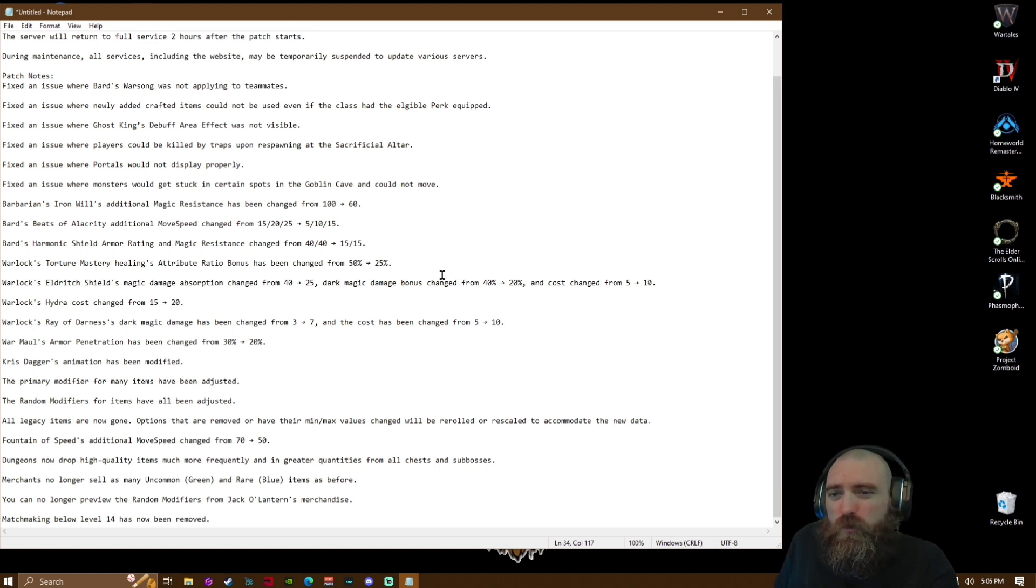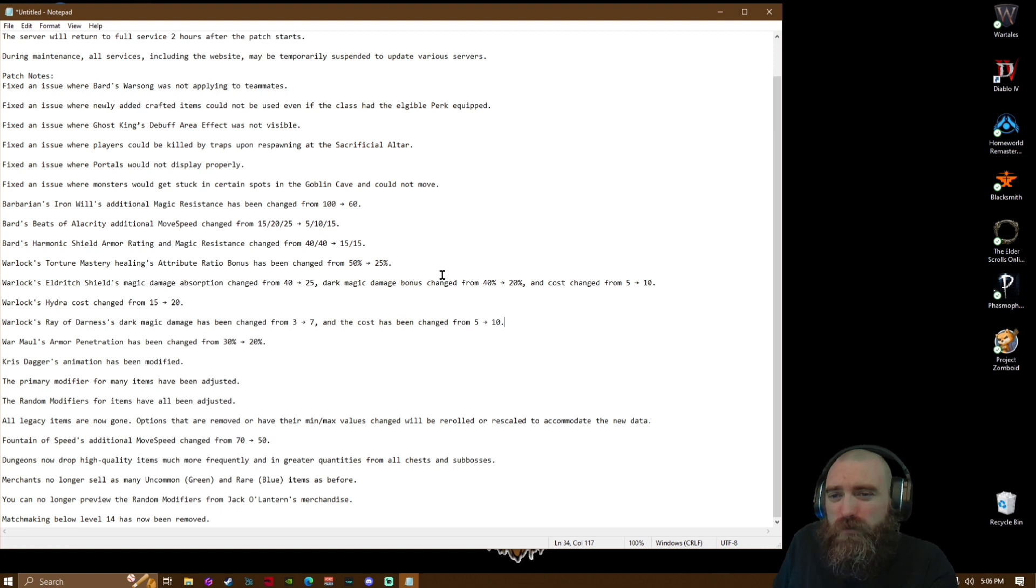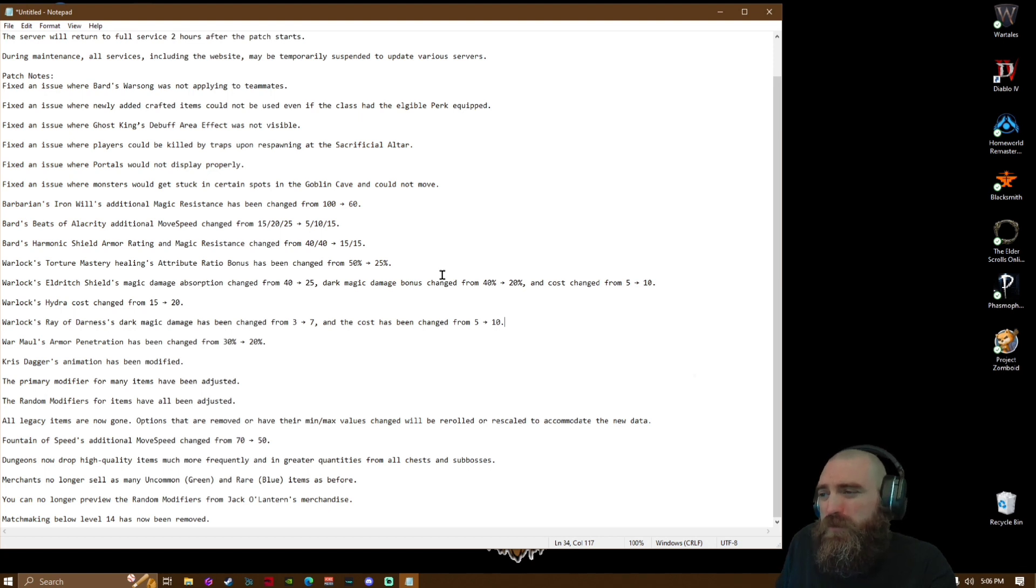Warlock's Torture Mastery healing aptitude ratio bonus has been changed from 50/50 to 25. Warlock's Eldritch Shield magic damage absorption changed from 40 to 25, dark magic damage bonus changed from 40% to 20%, and cost changed from 5 to 10.